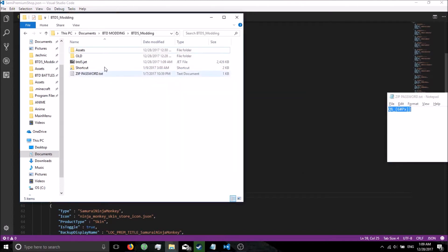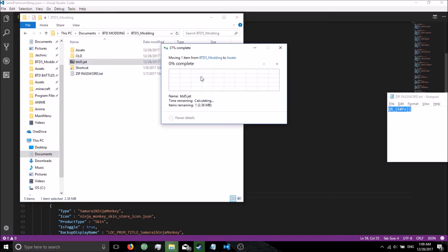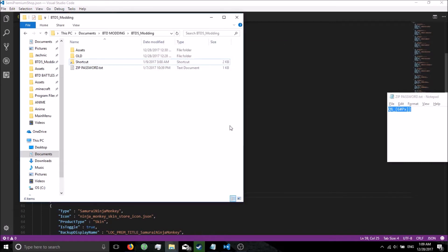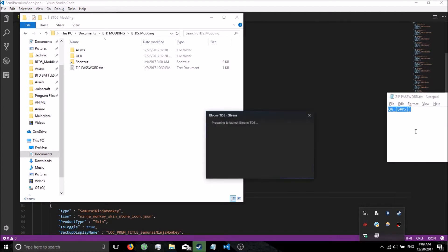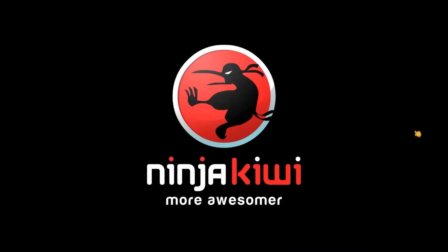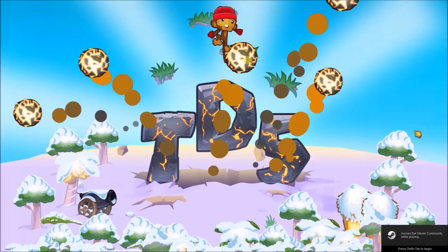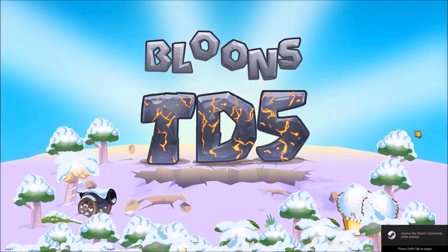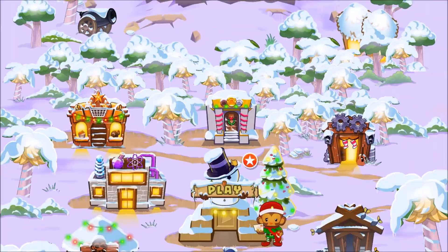Now go ahead and click here on btd5.jit, drag it into your shortcut folder. We are going to replace it. And now, let's go ahead and get this game up.